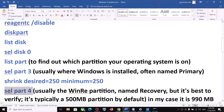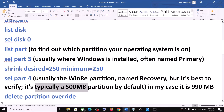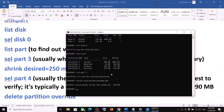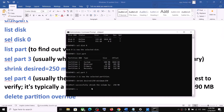Now type select part 4. This is usually where the WinRE partition named Recovery is located — but it's best to verify. Typically you might see a 500 MB partition by default. In my case I can see partition 4 Recovery at 556 MB, so I will type select part 4.